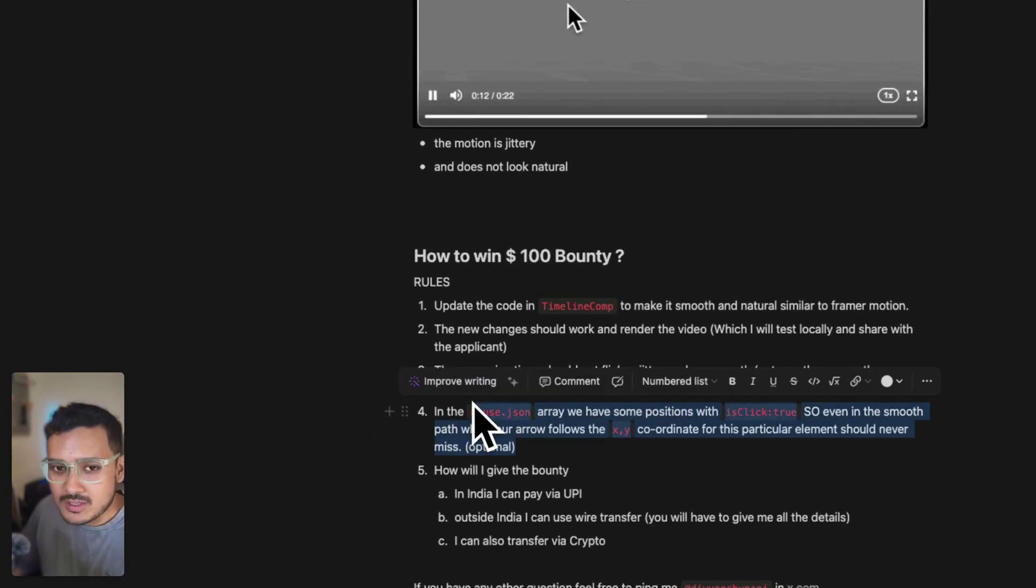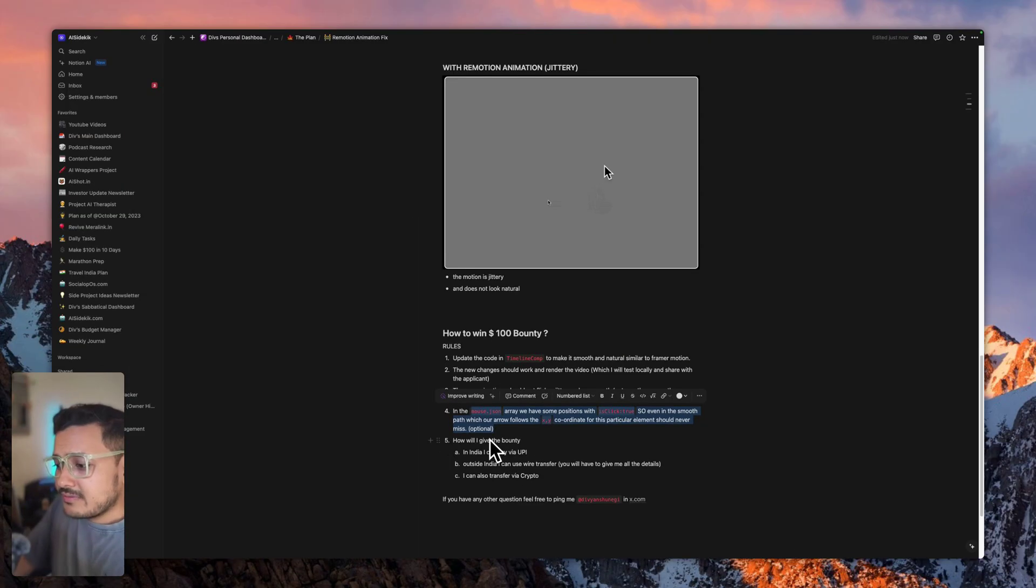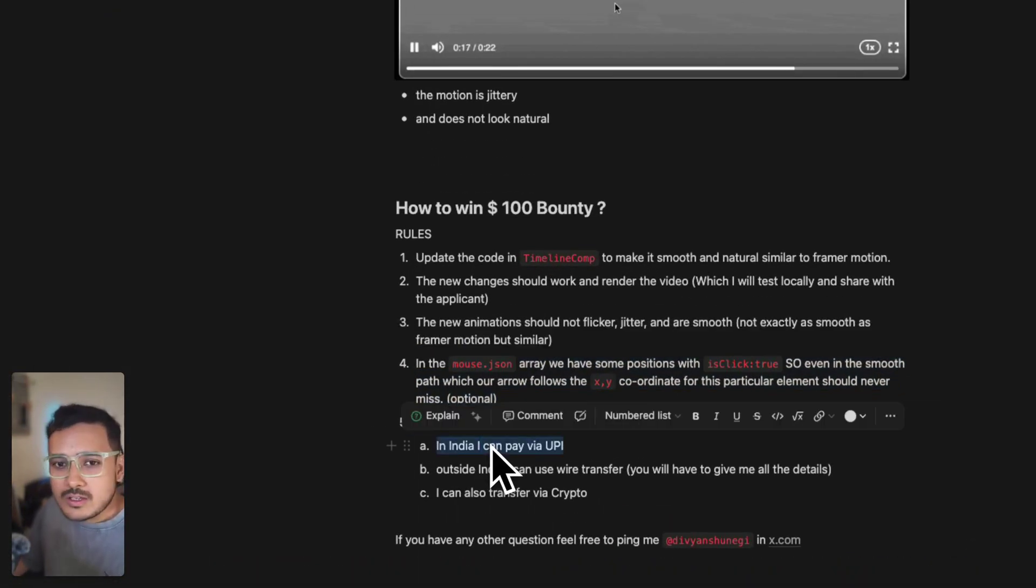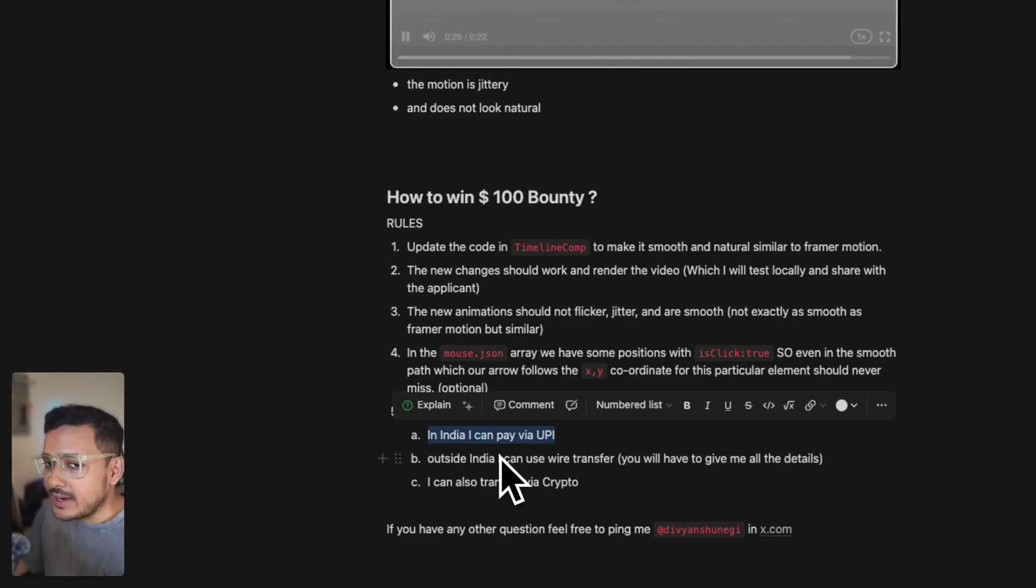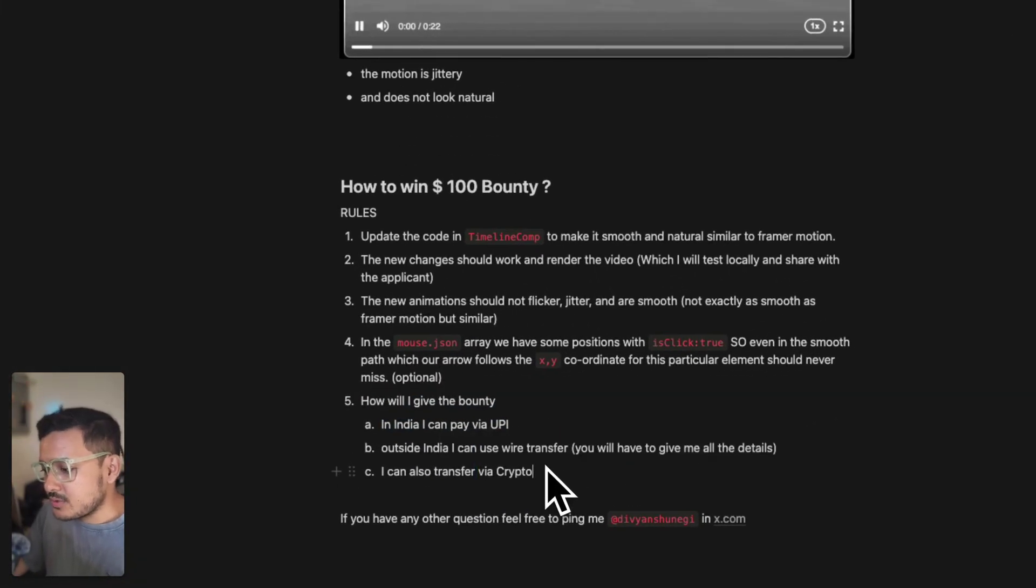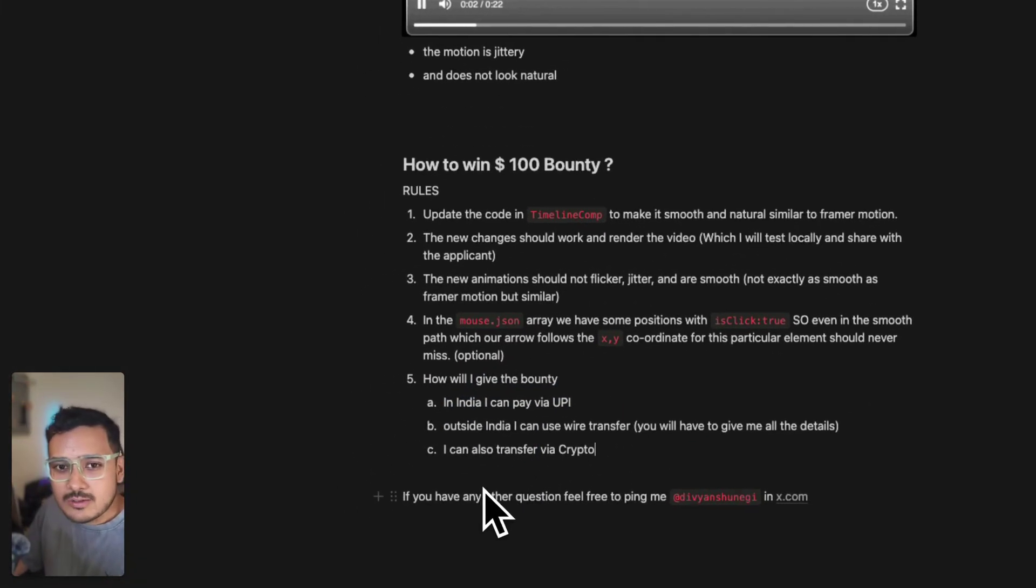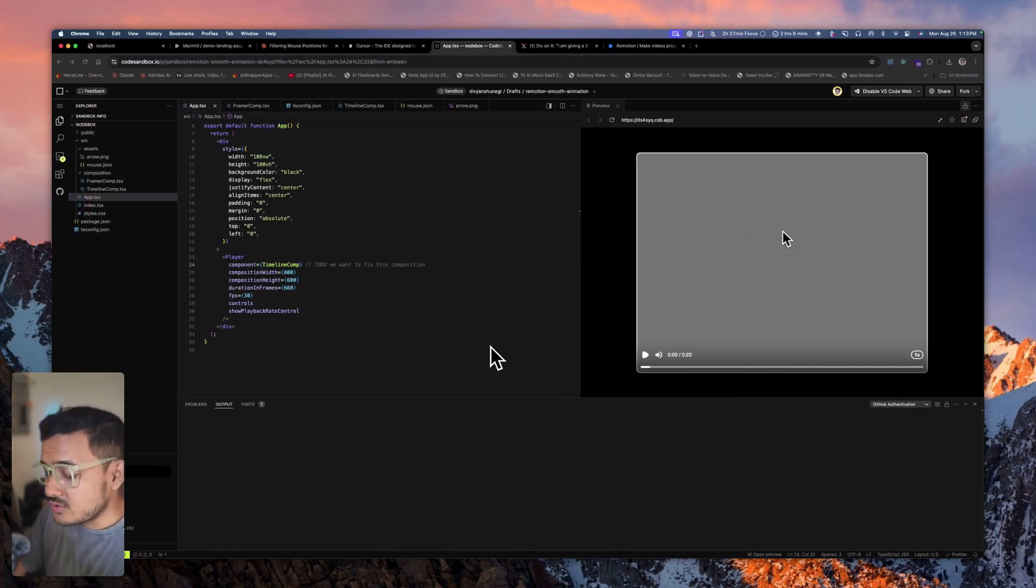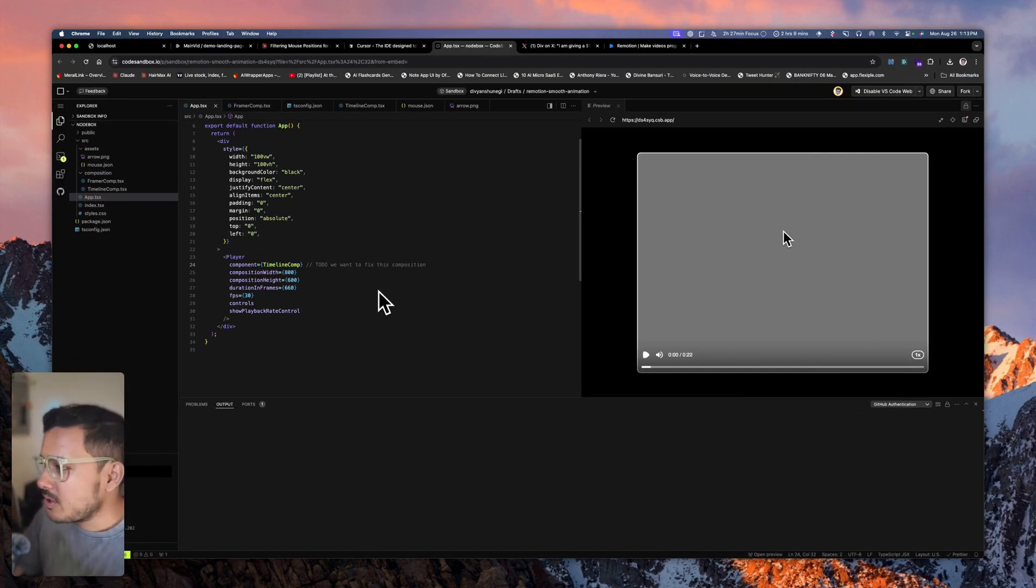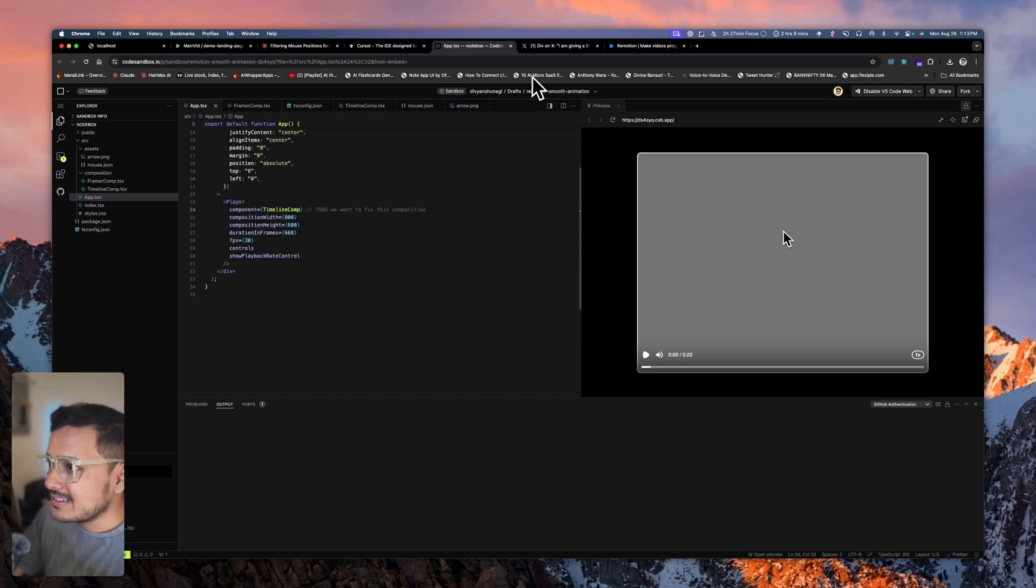How will I give the bounty? If you're in India, I can pay you via UPI. If you're outside India, I can use wire transfer or crypto. If you have any other questions, you can ping me at Divyanshu Negi on Twitter or X.com. This is the problem I'm currently facing. The bounty is up.